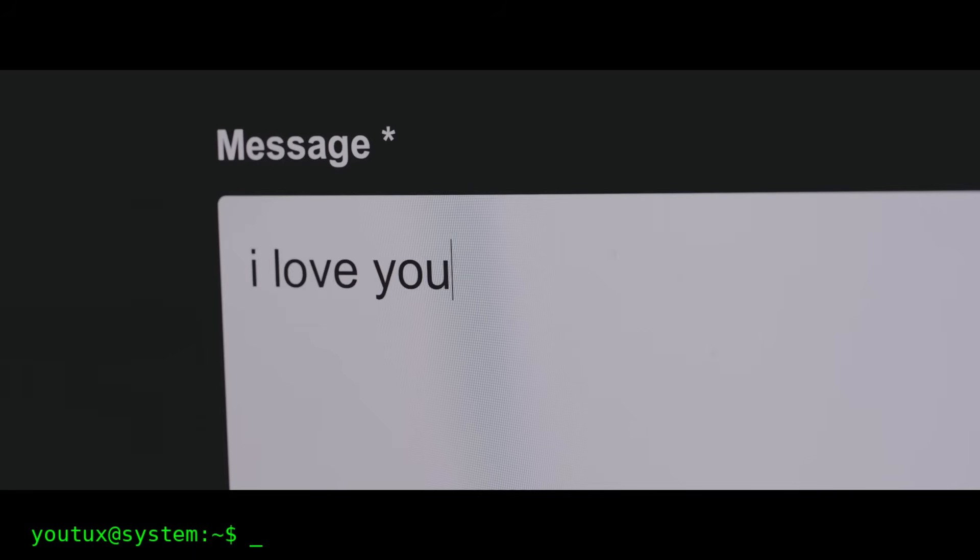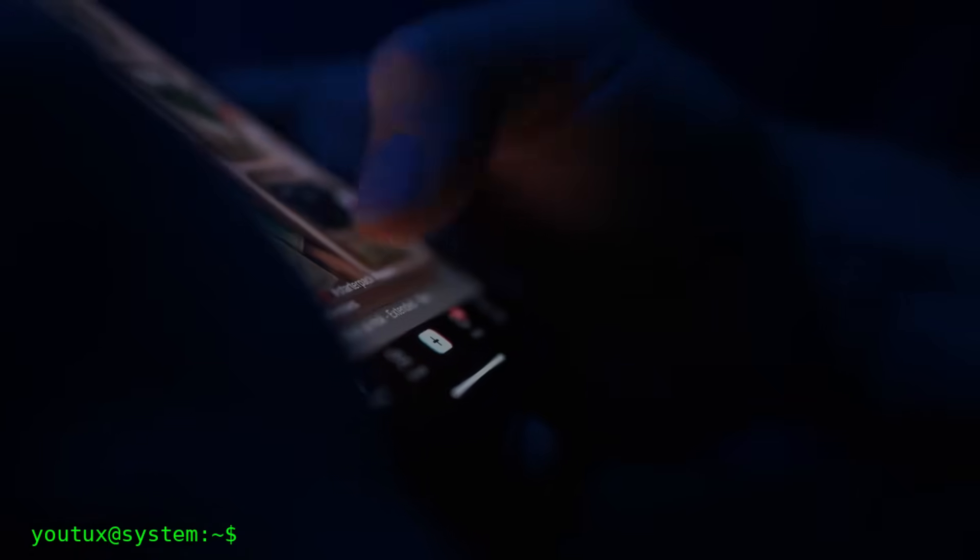Every day you send dozens, maybe hundreds of messages. WhatsApp for family, Telegram for groups, Discord for communities, Signal for those who care about privacy.